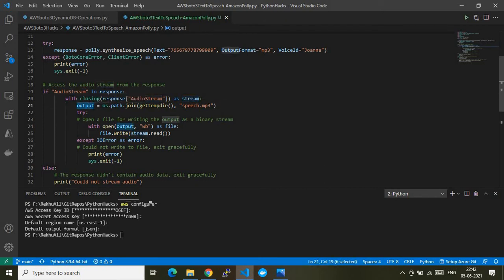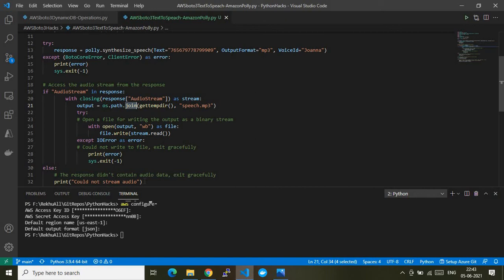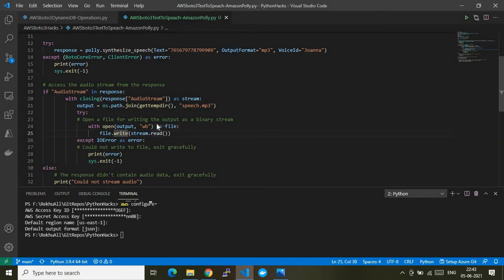After capturing the output, I use the os module with os.path.join to get the user's temporary directory, where a file named speech.mp3 will be stored. I'll show you that file once I run the program. Then I open that file, write the audio binary stream to it, and gather the output in MP3 format as speech.mp3 stored in the output variable.